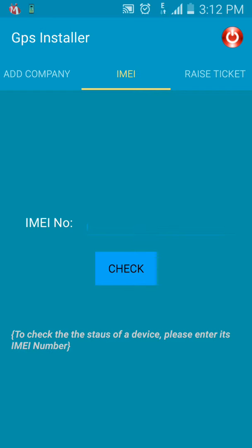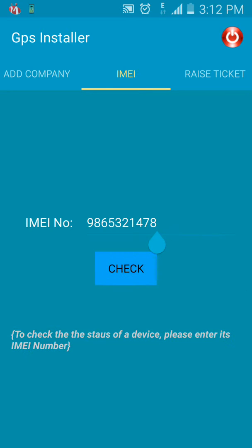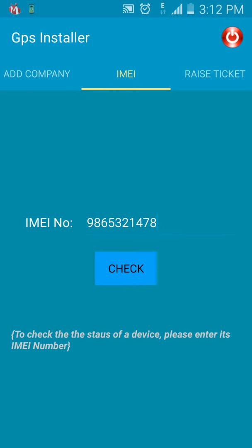If vehicle information is not getting displayed on the portal, you need to check the IMEI number of the device mounted on that vehicle. Enter the IMEI number and click Check. This IMEI number does not exist on our server, which means you need to take action. That is how you check it.